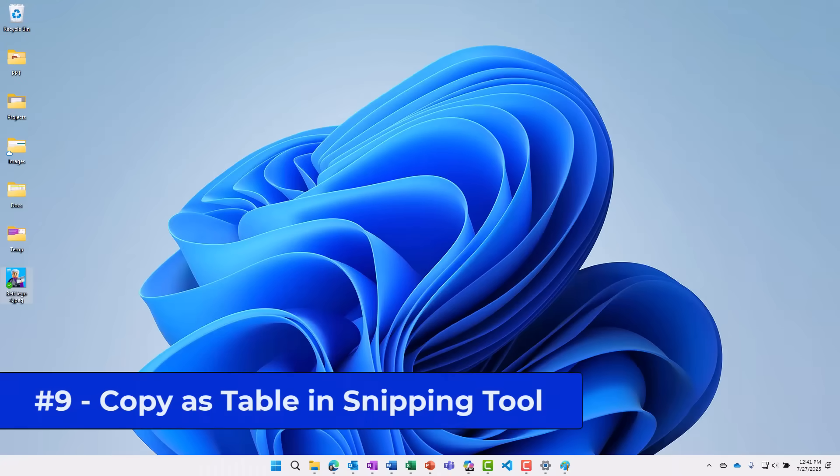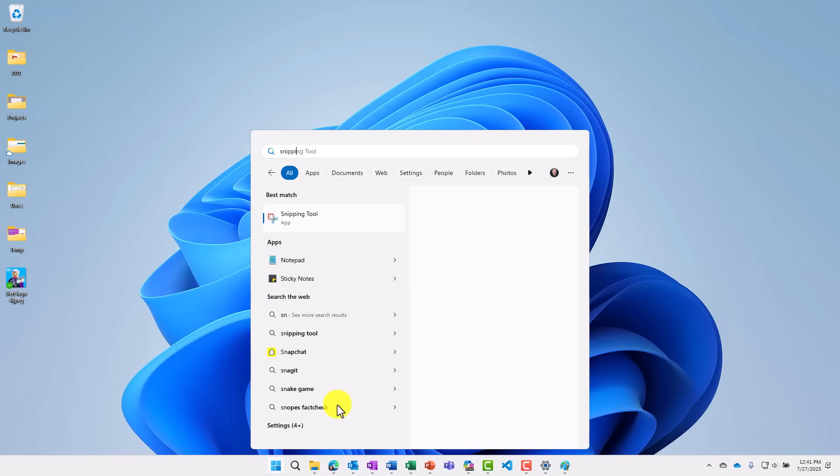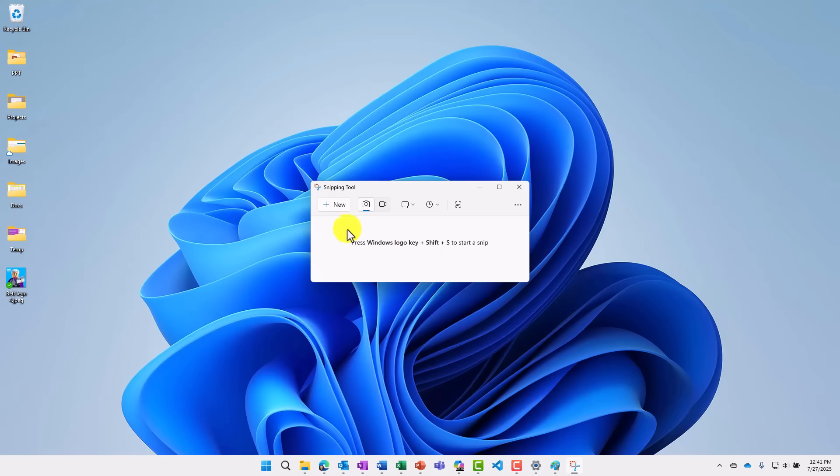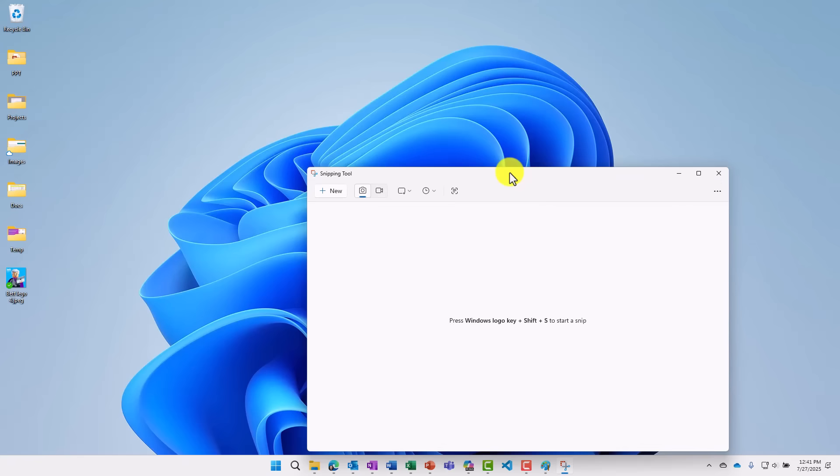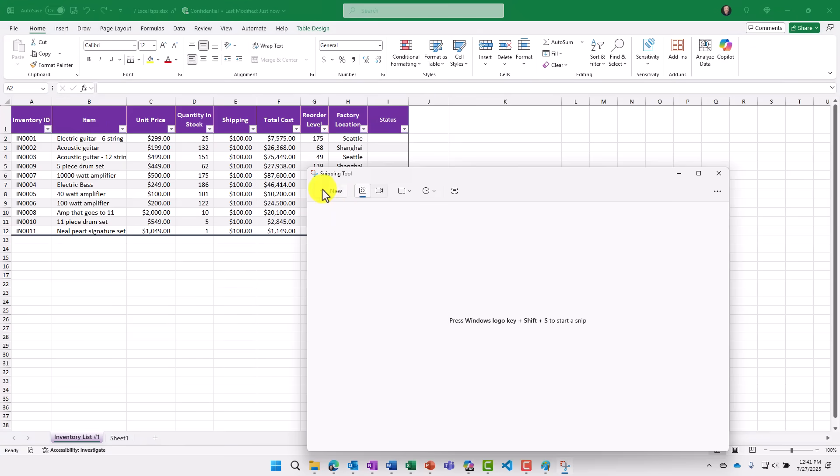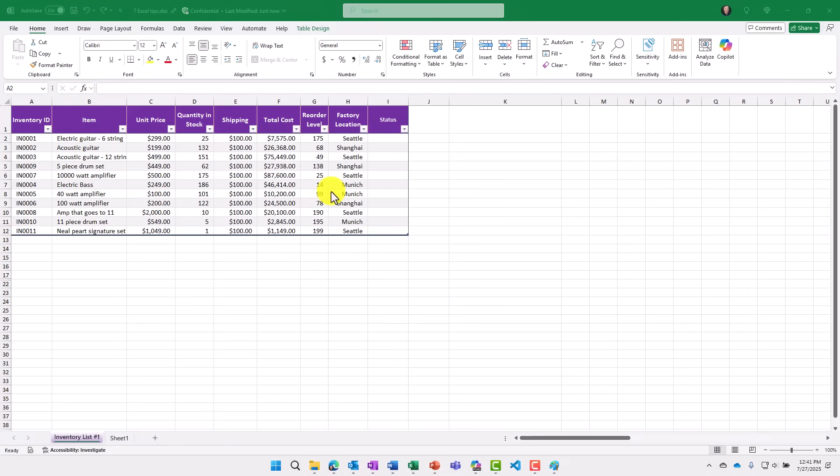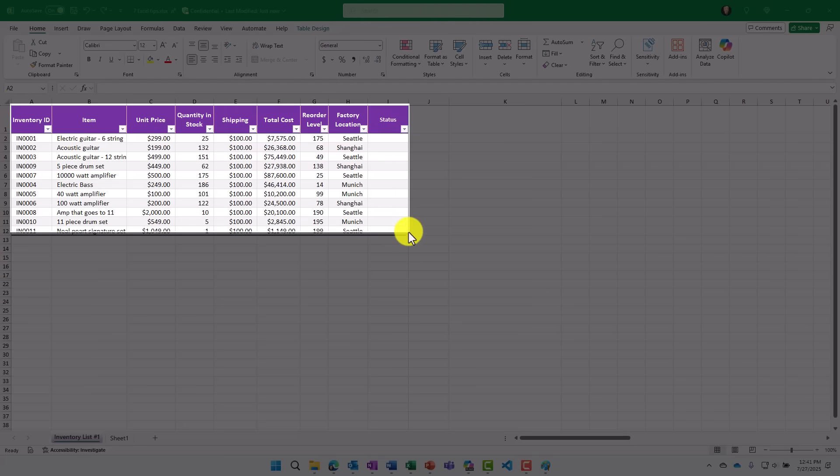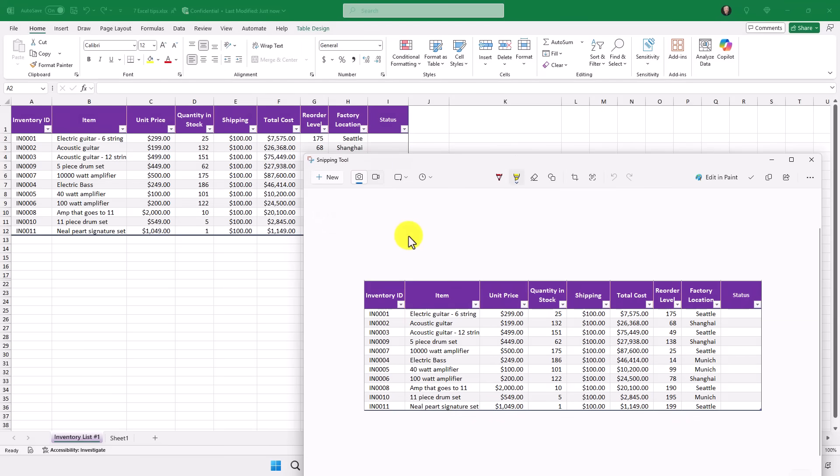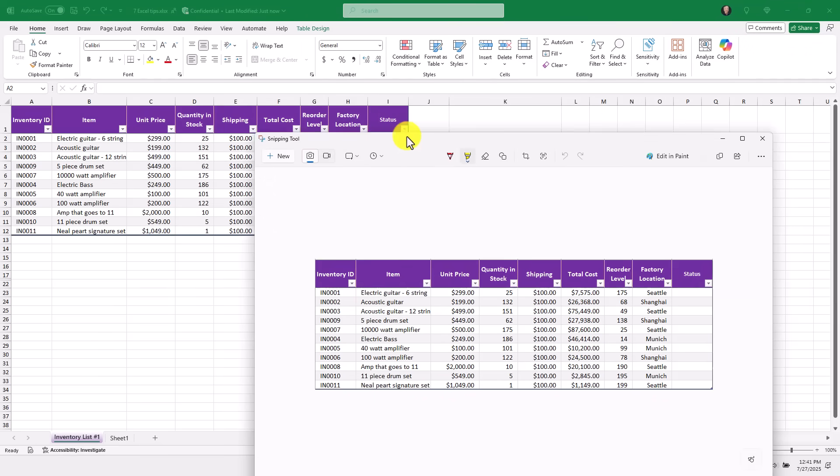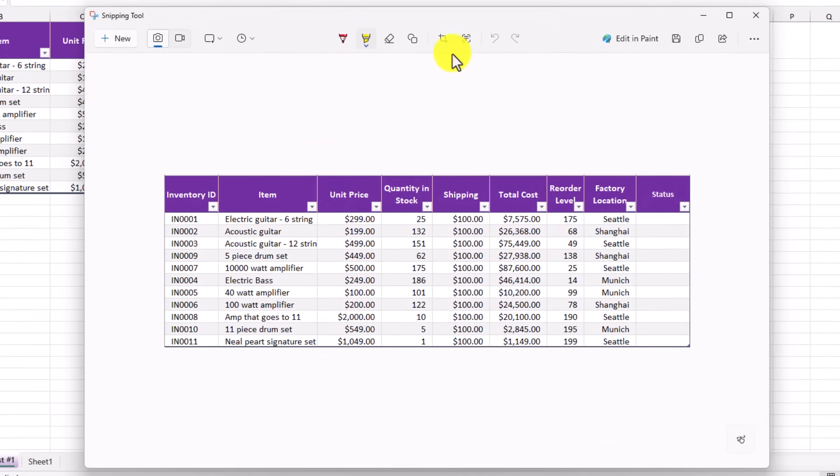The ninth new feature are updates to the snipping tool. So I will launch the snipping tool from the start menu. And here's the snipping tool. We'll just make this a little bit bigger. I'm going to pull up a table. And here's an Excel table here. I'm going to pull snipping tool and click new. And I'm just going to draw my little square right over this table. That pops it into the snipping tool. Now I'm going to go here and choose text actions.